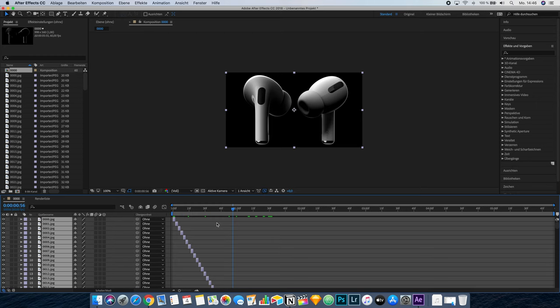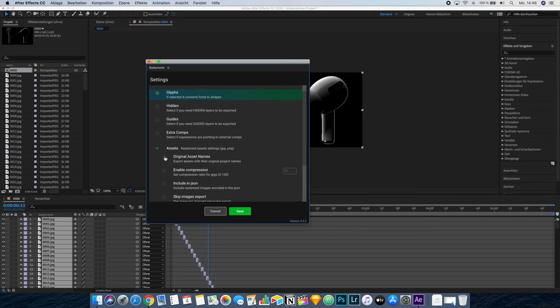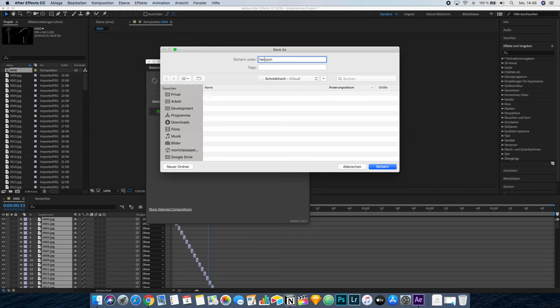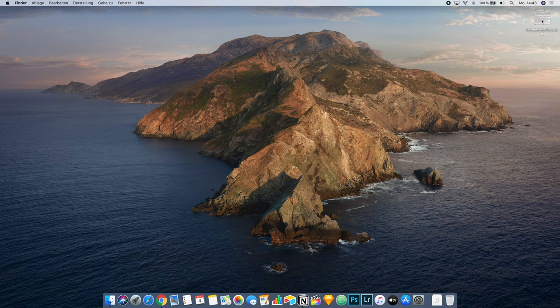To export this as a JSON file, we're using the Bodymovin plugin. We have to ensure that we check 'enable compression' and 'include in JSON'. I'm also doing a little bit more compression to reduce the file size. We press Save and set a destination — I'll call this HeroAnimation and render it out to the desktop. Once the animation has finished rendering, you should have your JSON file on your desktop.